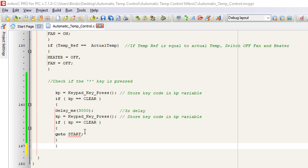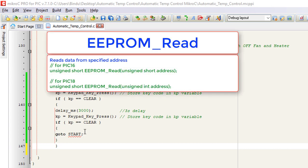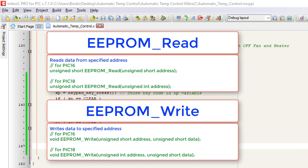As we have learned in the reading and writing to PIC internal EEPROM tutorial, it's straightforward with MicroC. We only need to use two functions. The EEPROM_read to read data from a specified address. For PIC 16F family, this address is of short type. And for PIC 18 family, it is of integer type. The EEPROM_write data to a specified address.